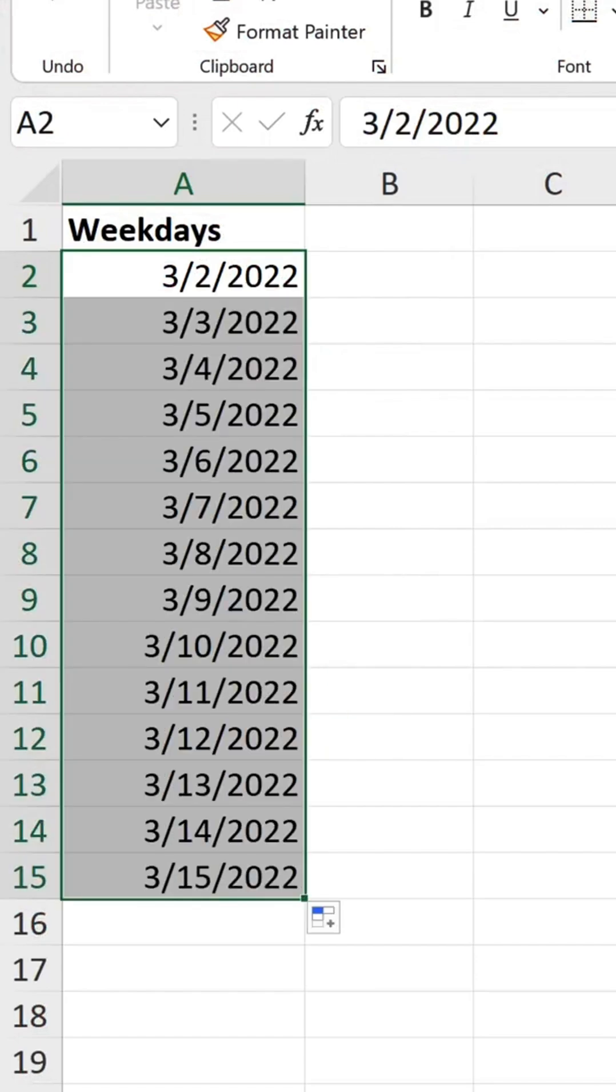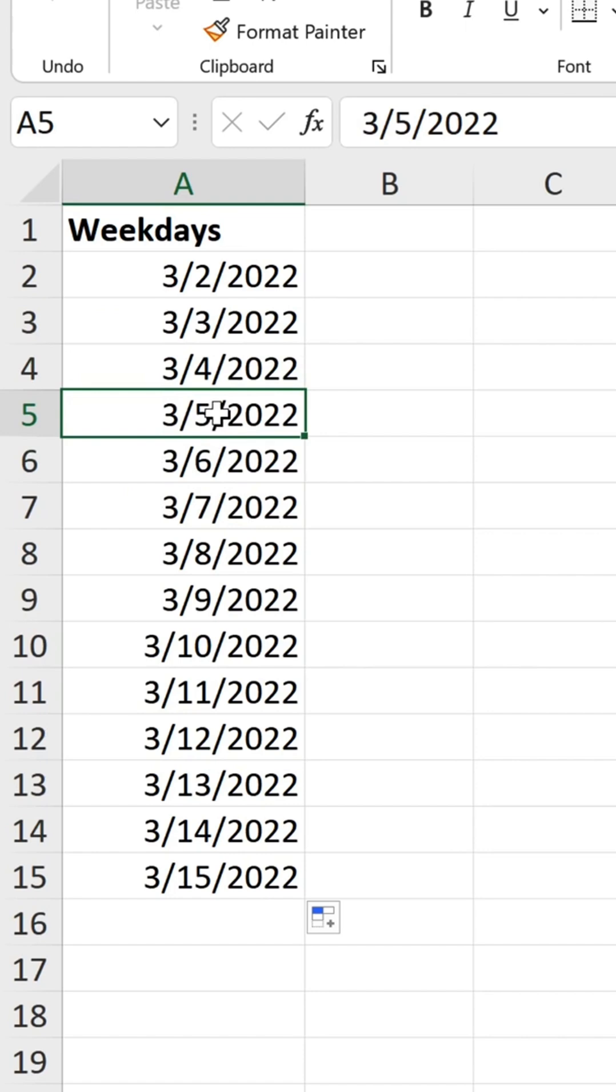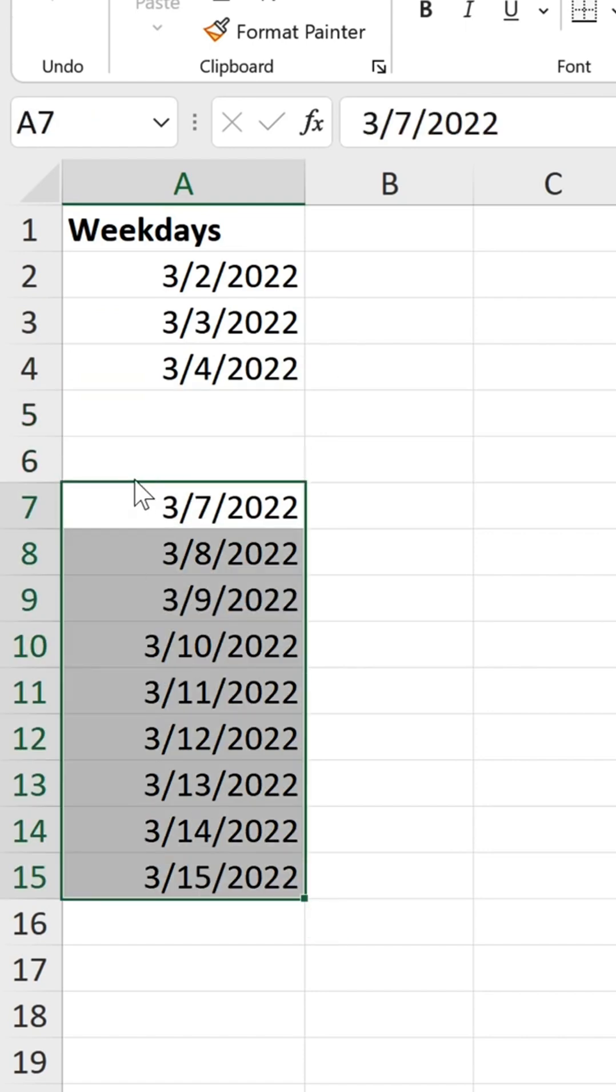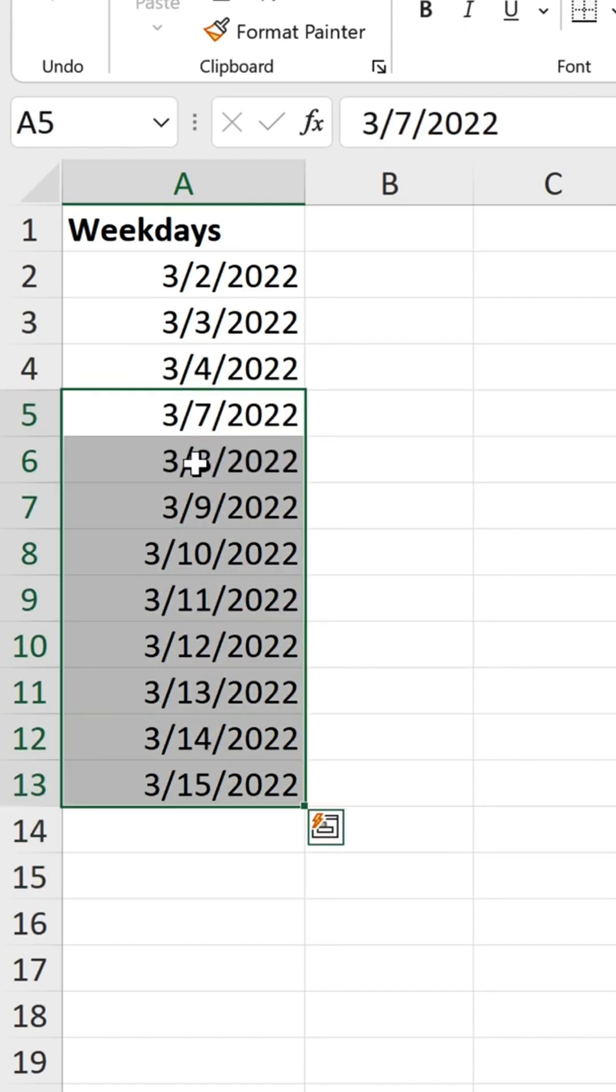This is going to give you the weekends as well, so you have to go and figure out where the weekends are, remove these, push these up, and repeat.